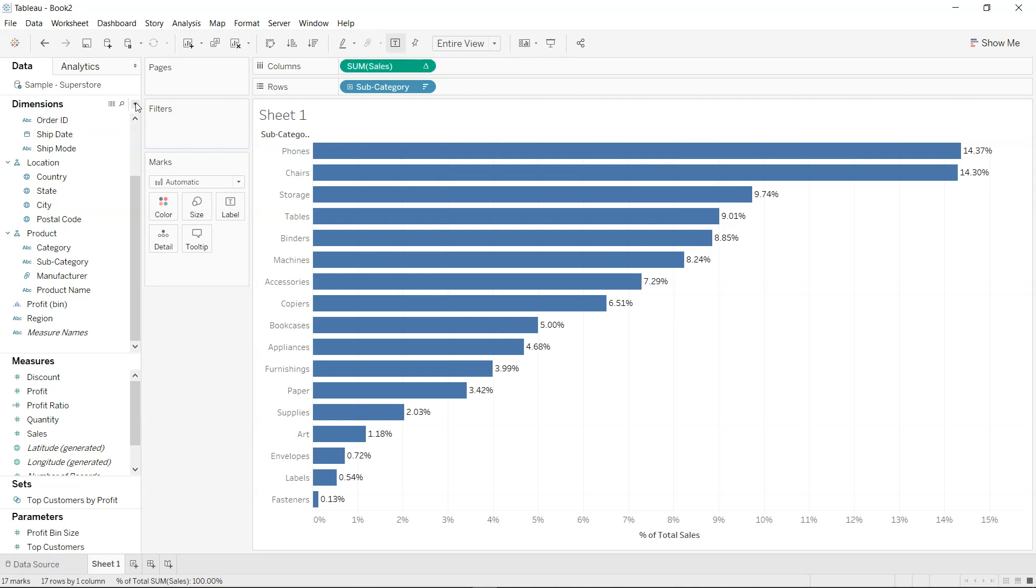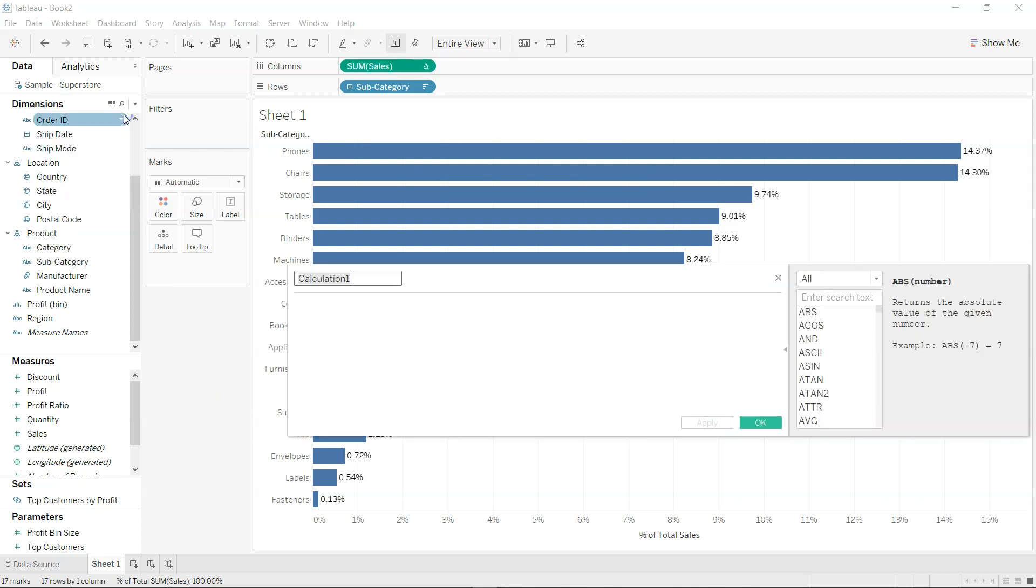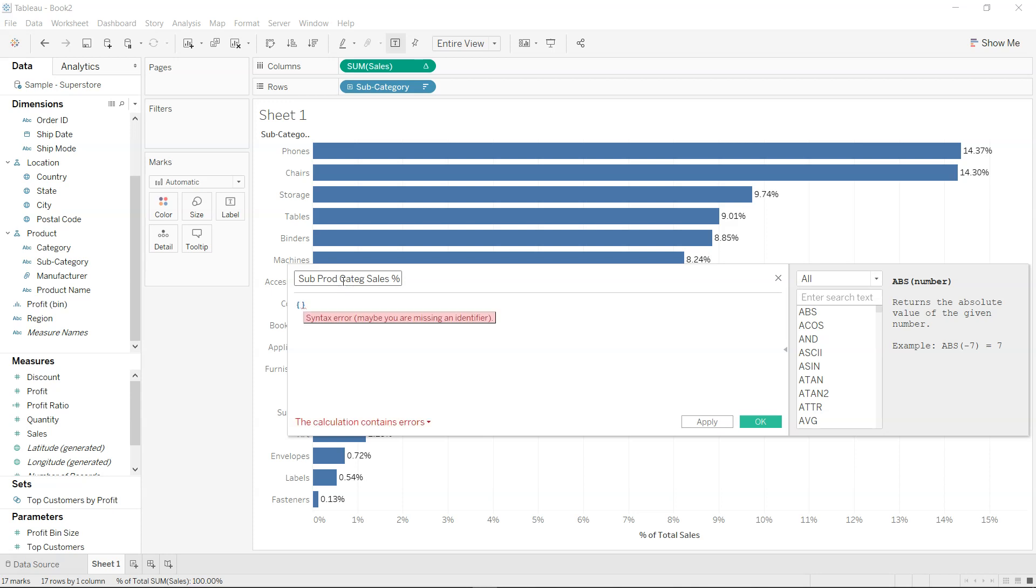way of doing it using the level of detail. So what I'm doing is creating a calculated field and let's call it sub product category sales percentage. Here I'm using the level of detail, so I'm opening the bracket and I'm using the fixed at subcategory level, I want sum of sales, right?